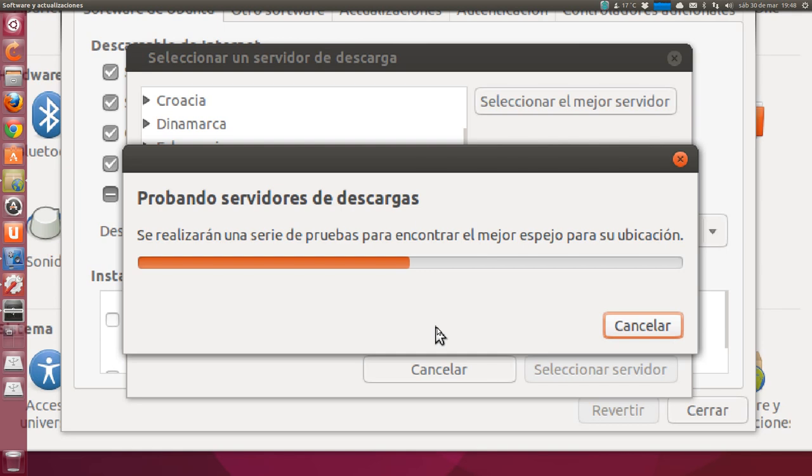If you notice, it's already making a backup for me now, automatically, there in the DejaDup icon.